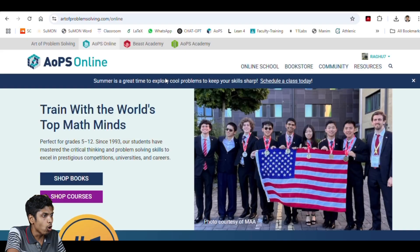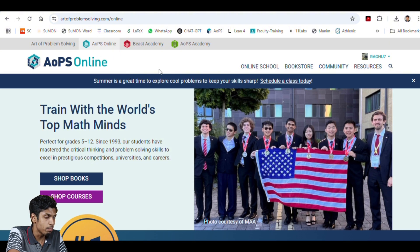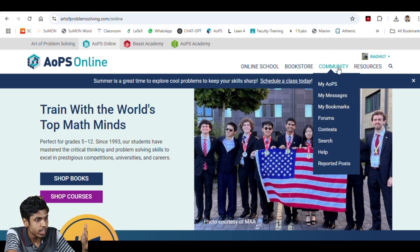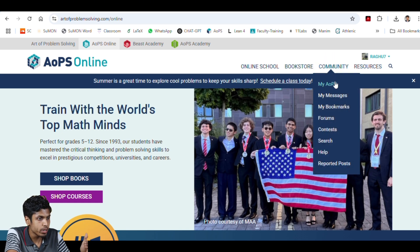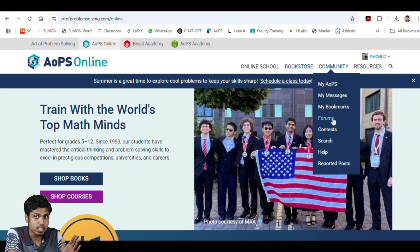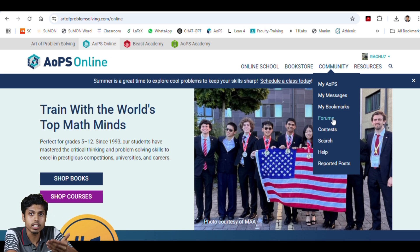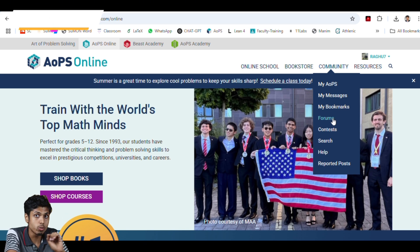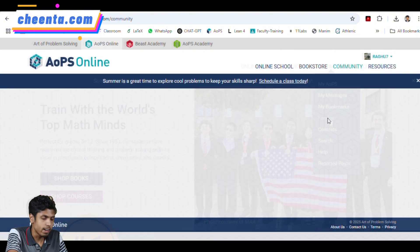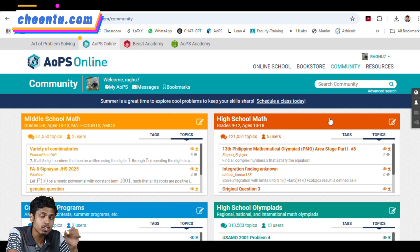First, it is the AOPS community in which you can find general all subject problems. If you open AOPS, you will get the first introduction page. Then if you navigate to the community section, you will be able to see a drop down that says my AOPS, my messages, my bookmarks and forums. It is generally advisable to create an account so that you can share your solutions with your colleagues and friends and refer to your particular answer. Let's go to the forums.